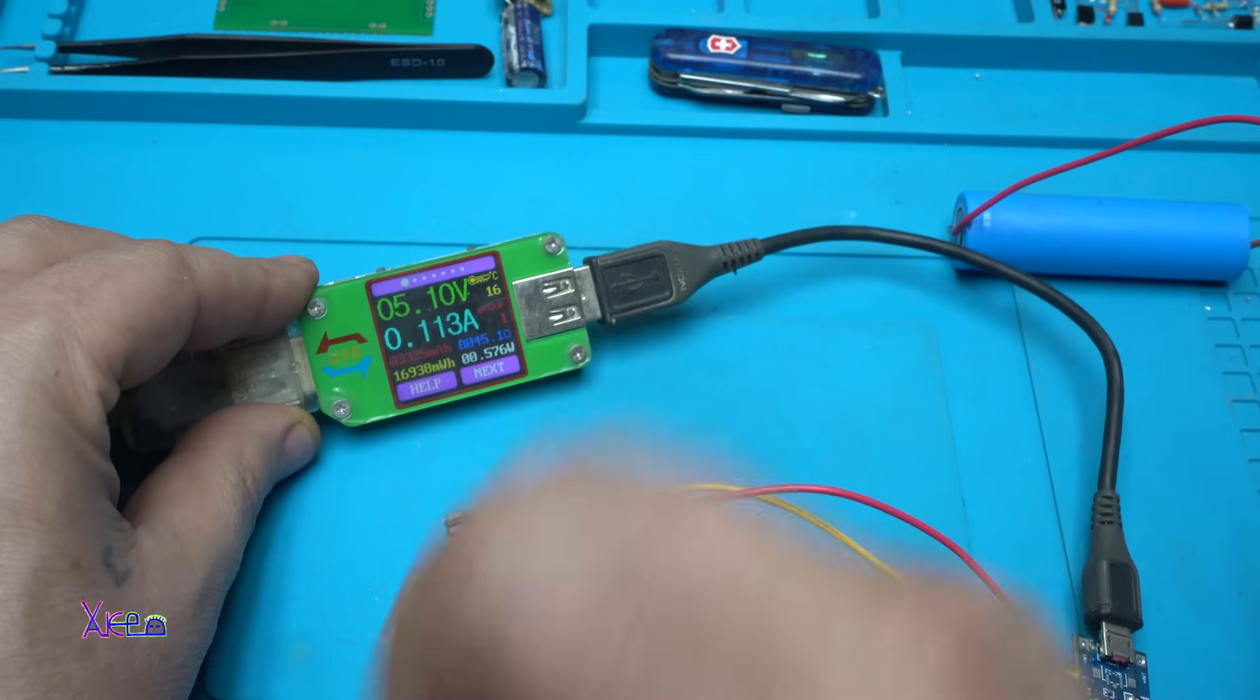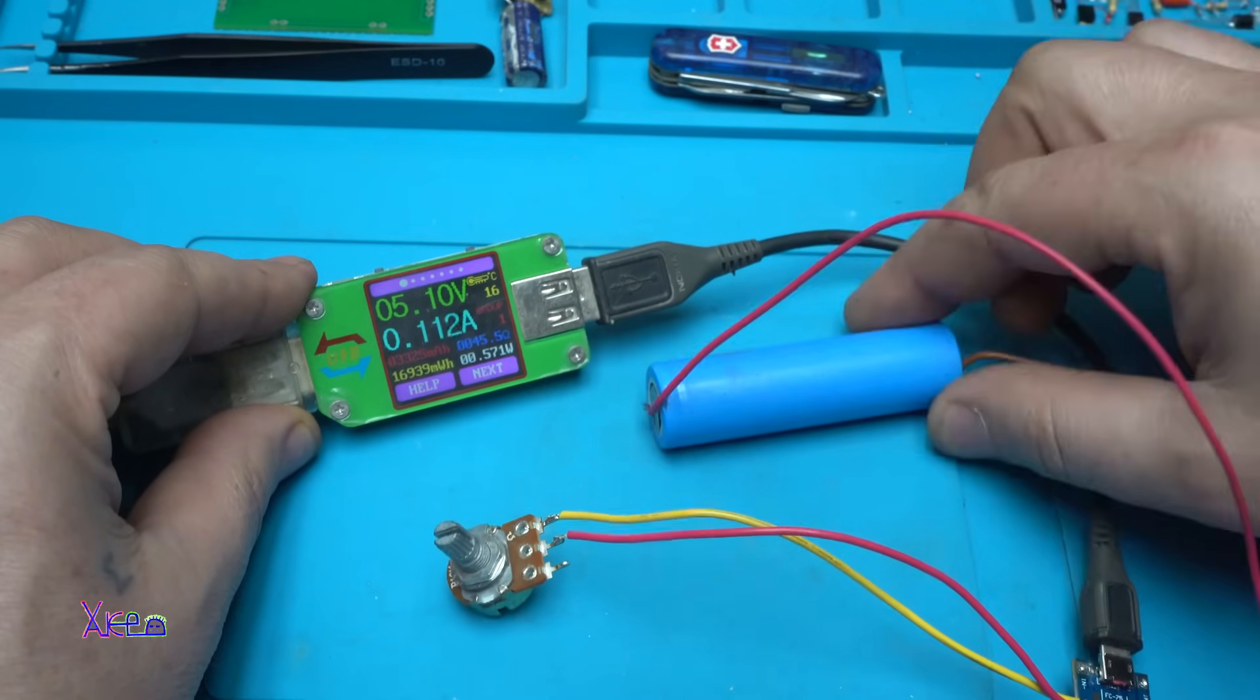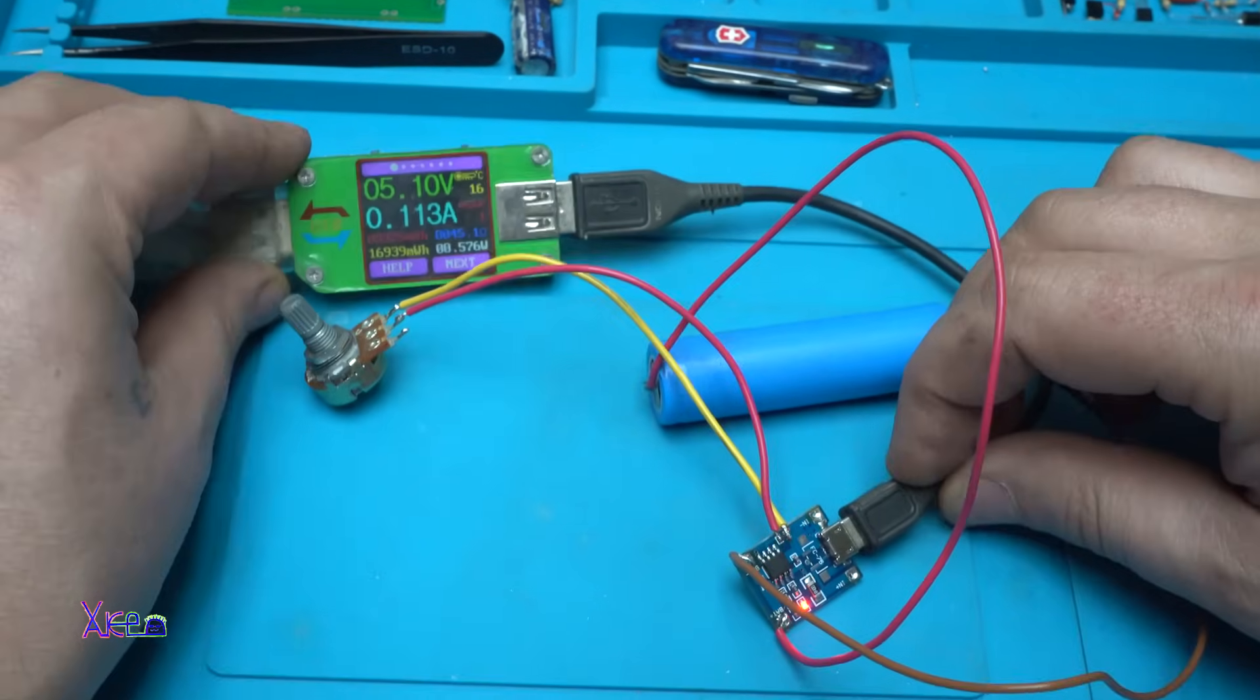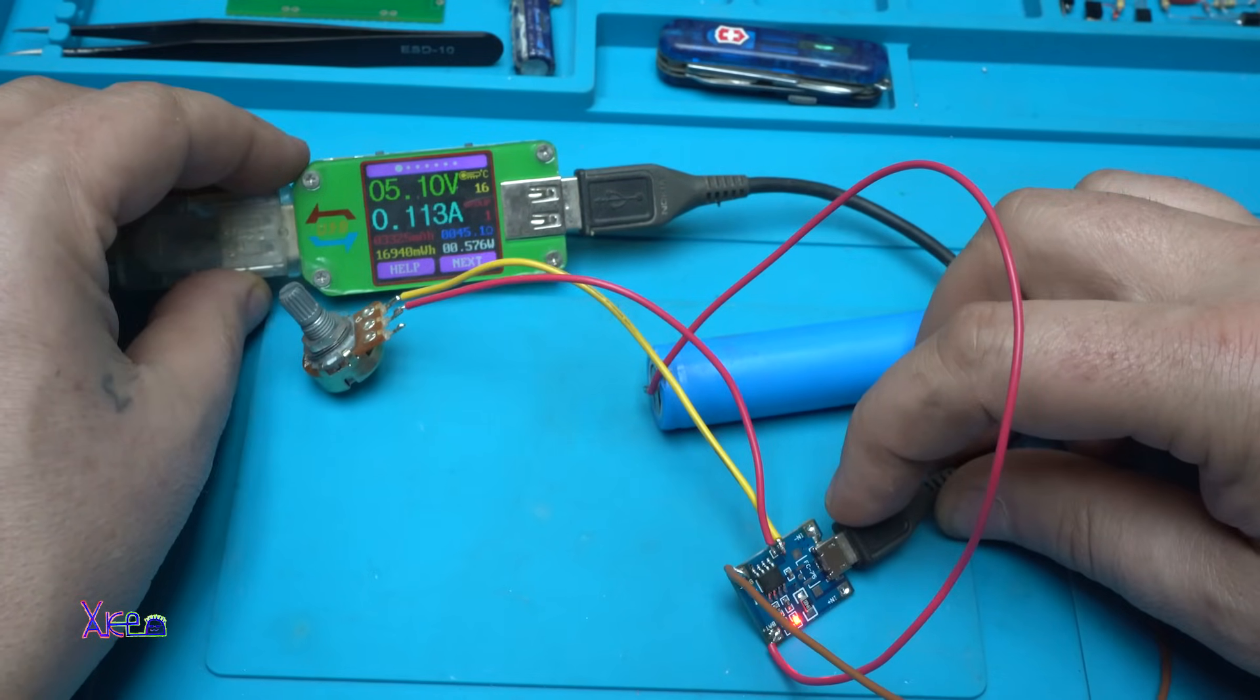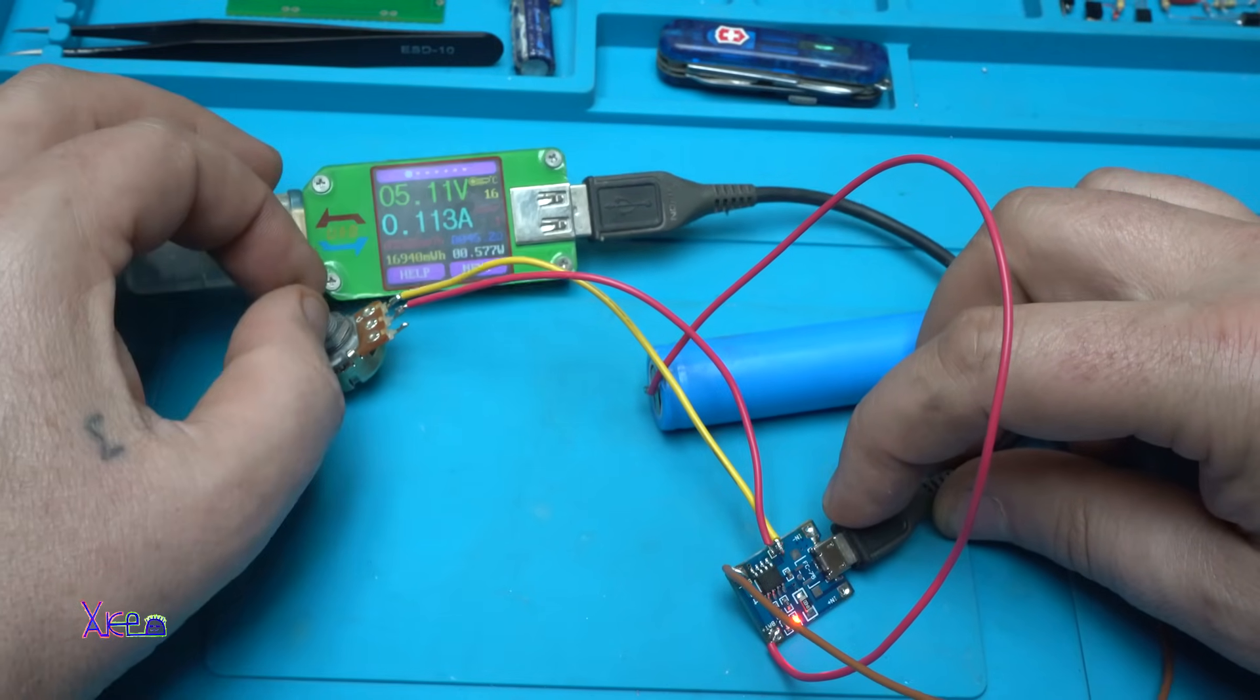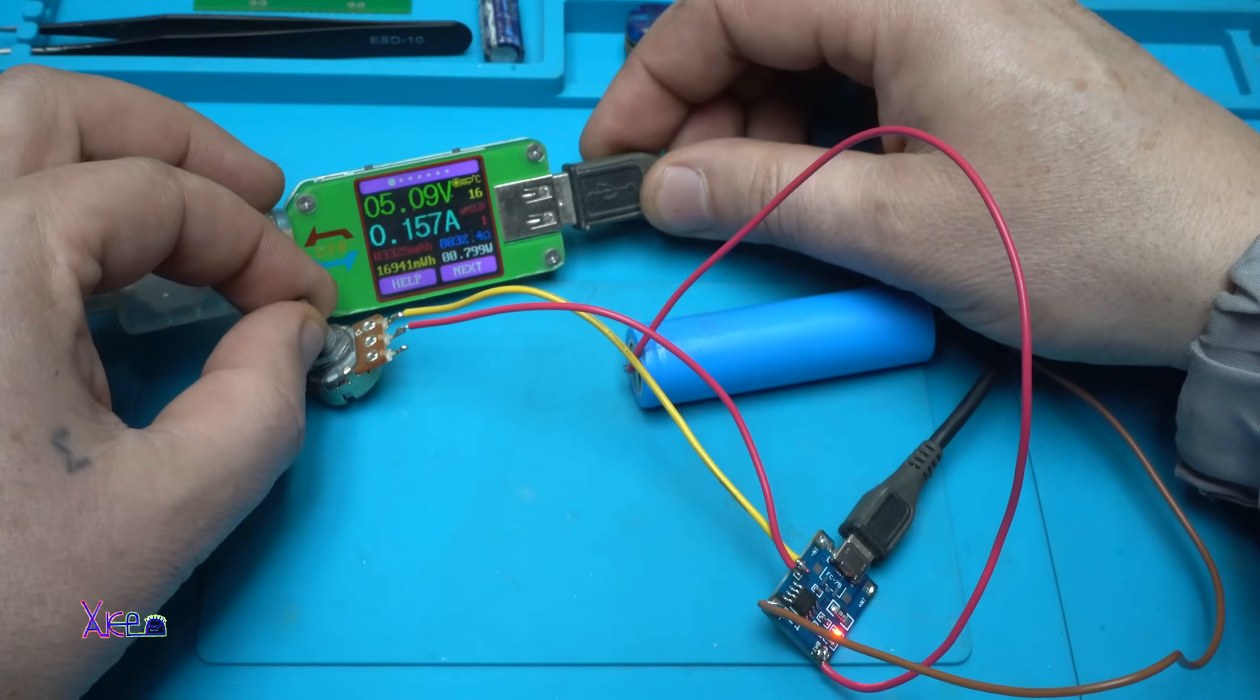100 milliamperes. Now we are charging this lithium battery with this module for charging with adjustable current. Right now we are at 110 milliamperes.